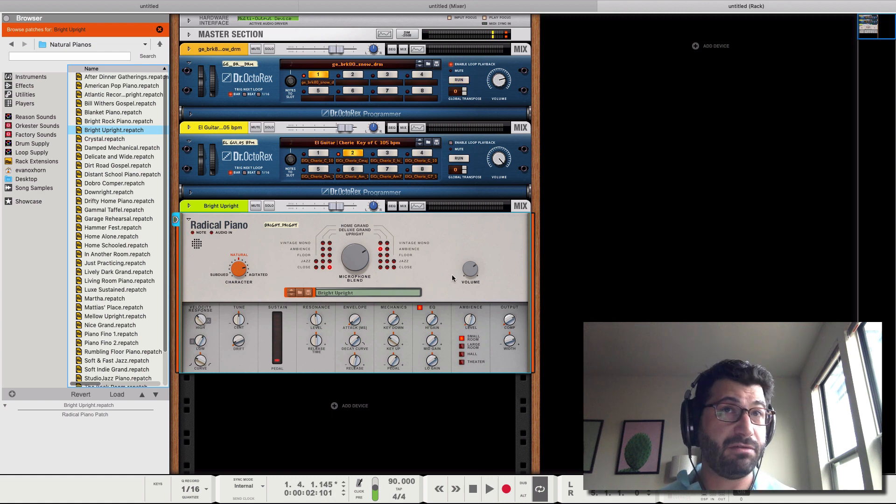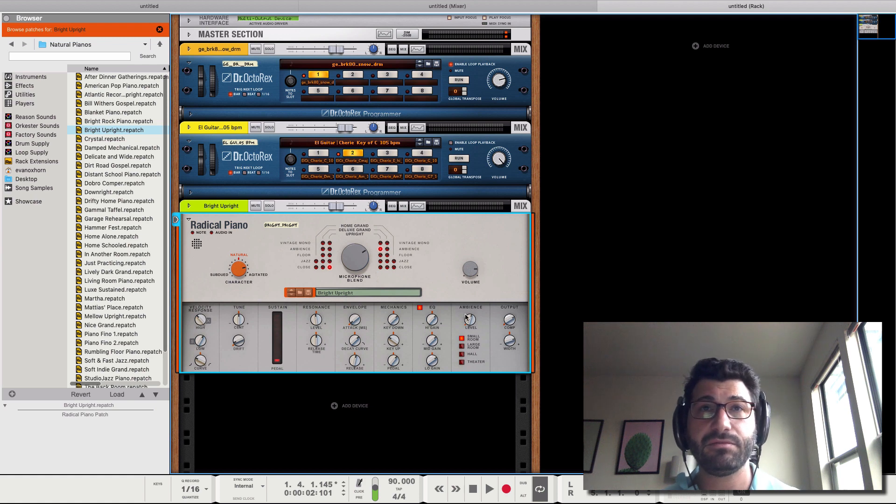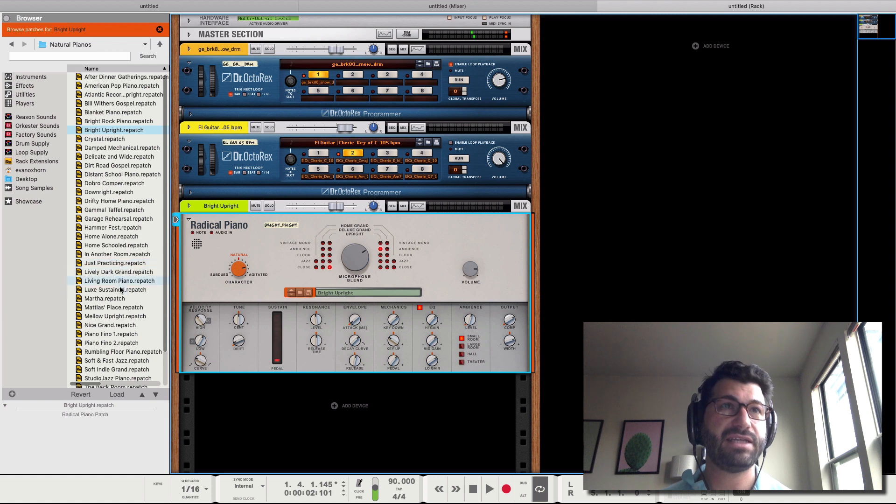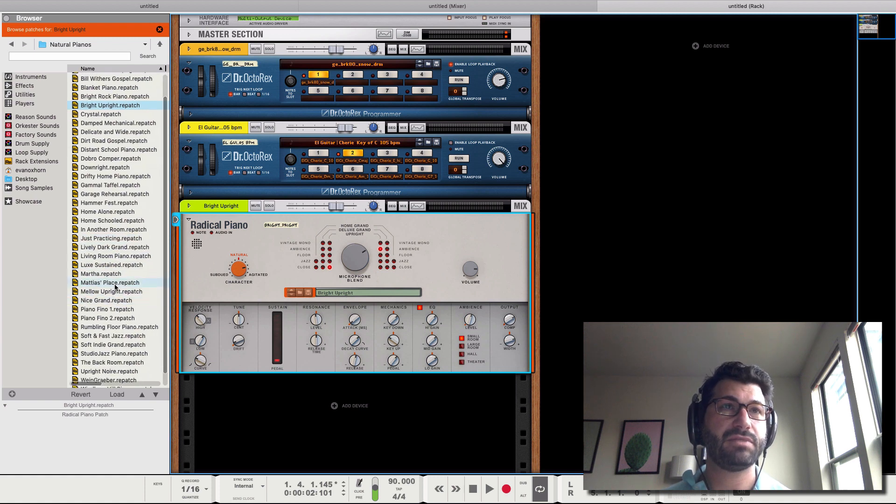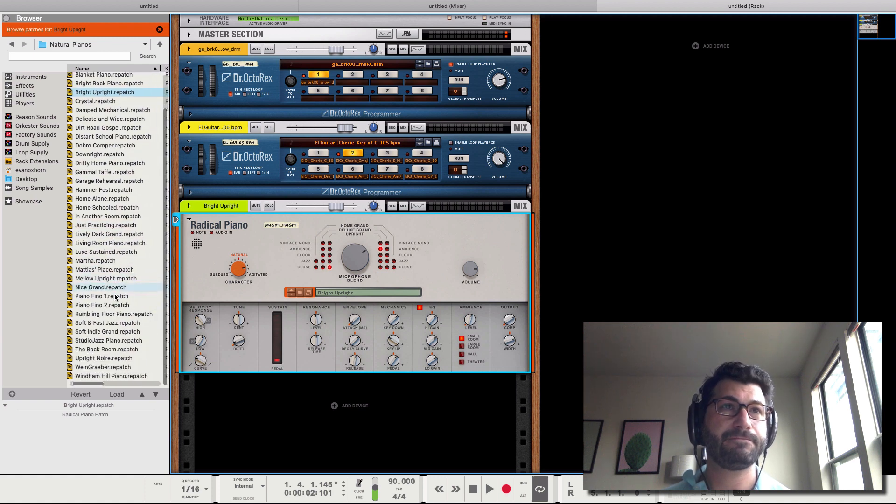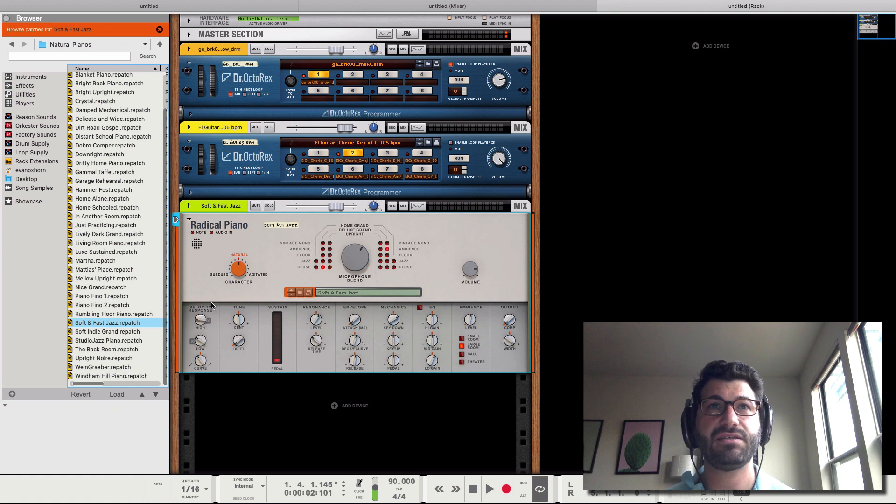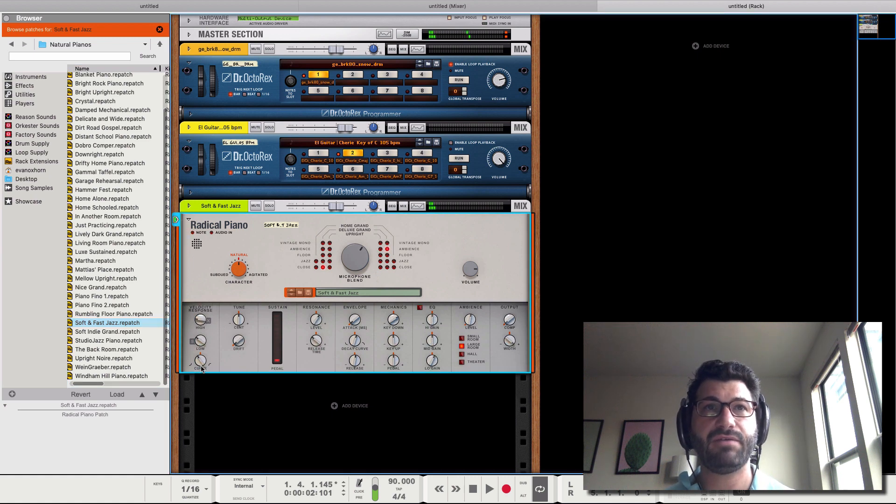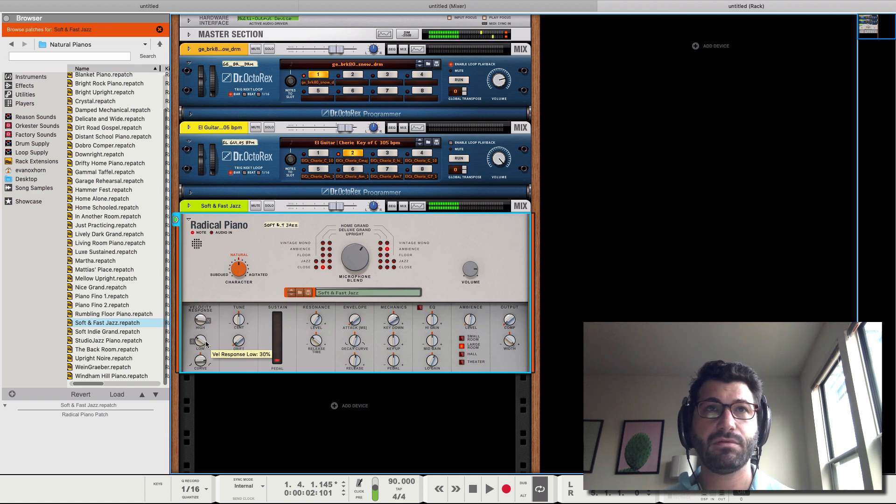So I've got a little bit of latency just because I'm recording this live, but that's not quite what I'm looking for. So let's see about Soft and Fast Jazz. And what I want to do is boost this curve up to make. Cool.